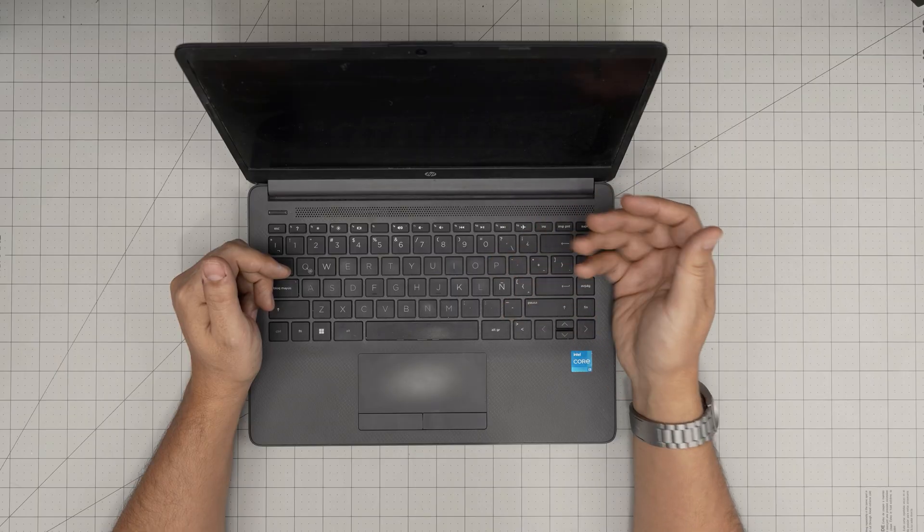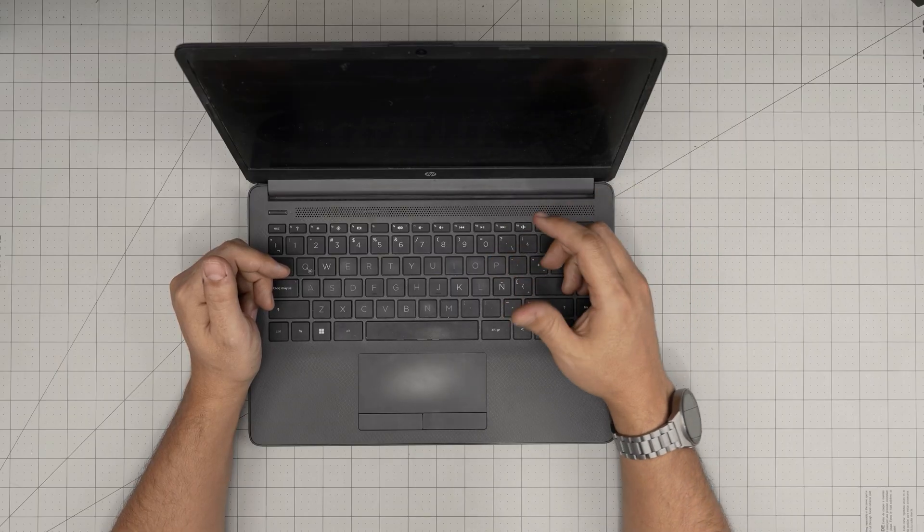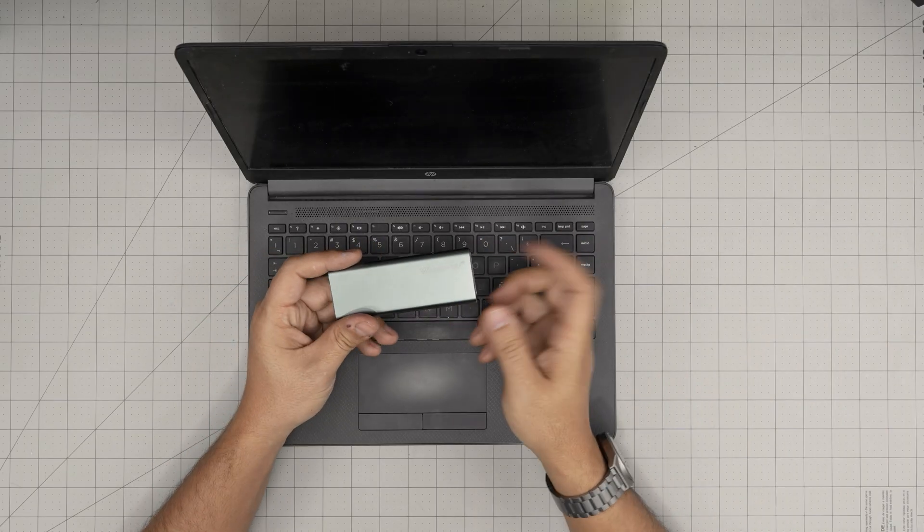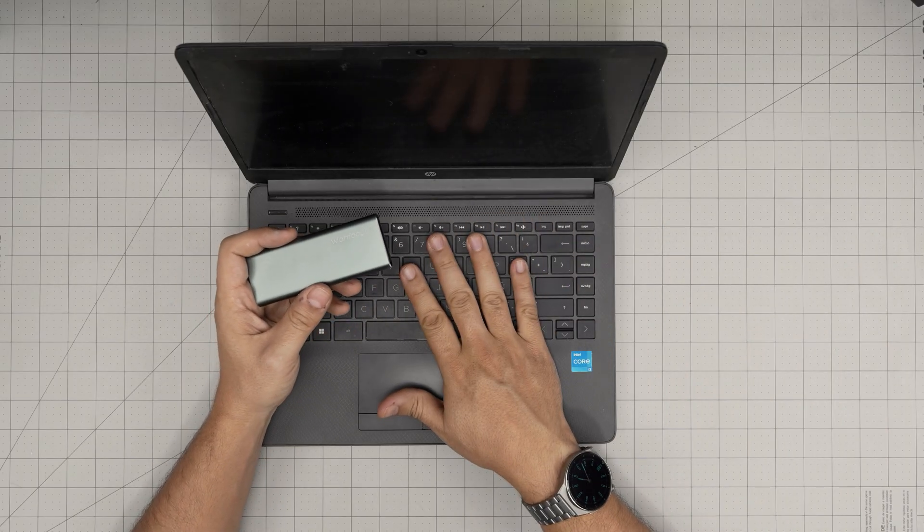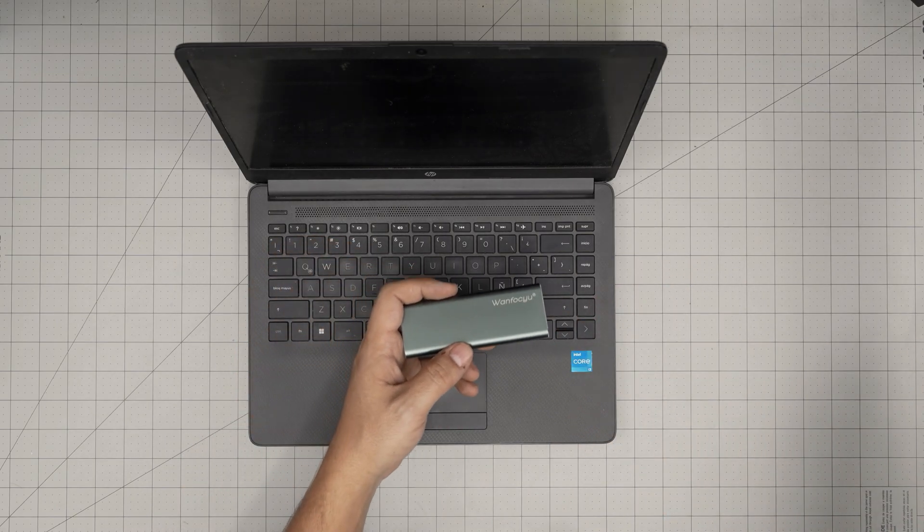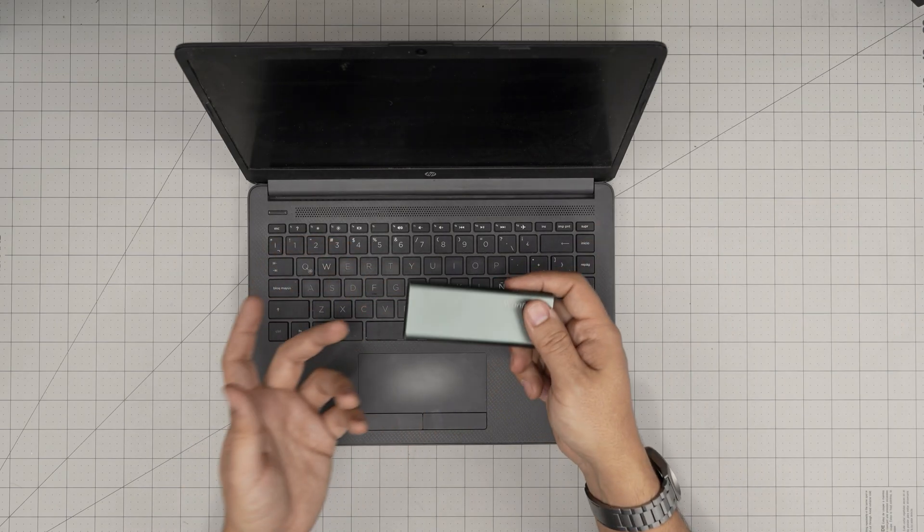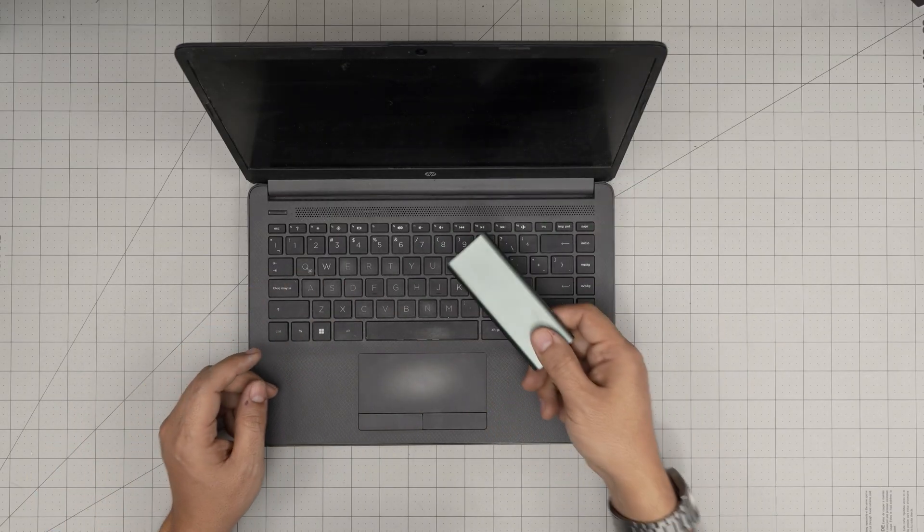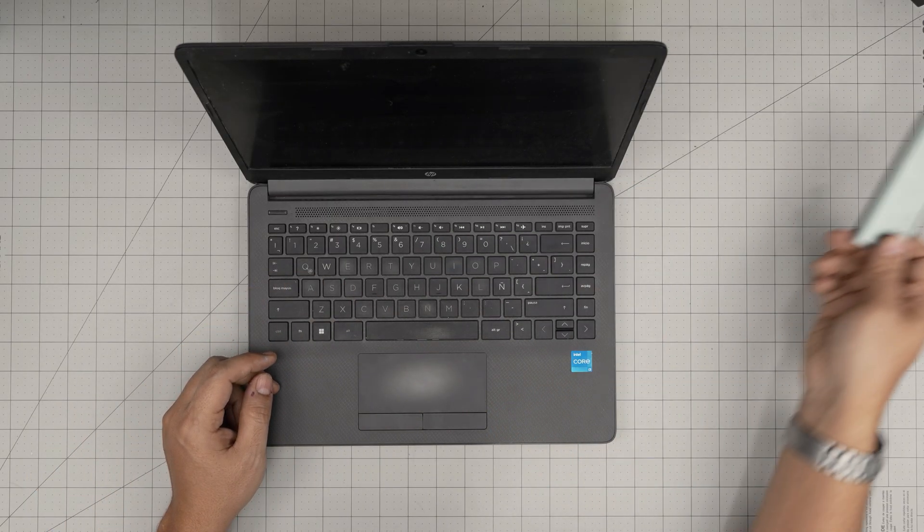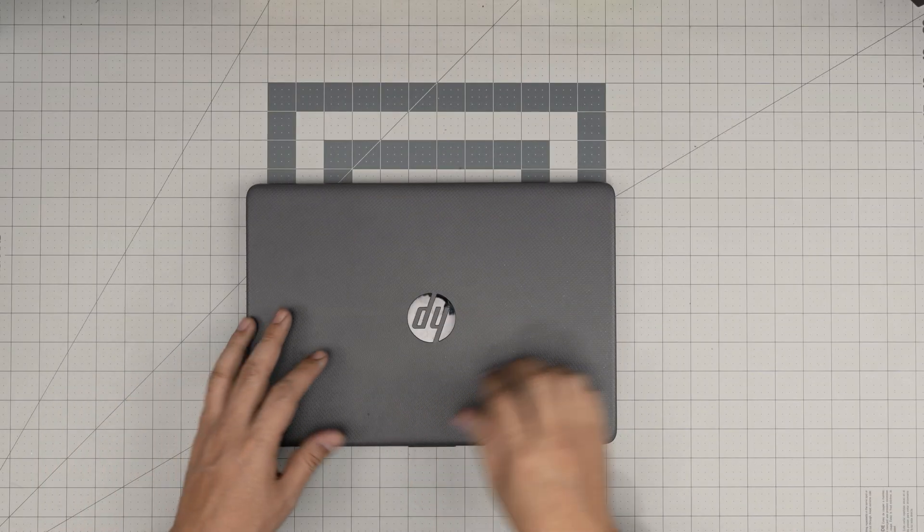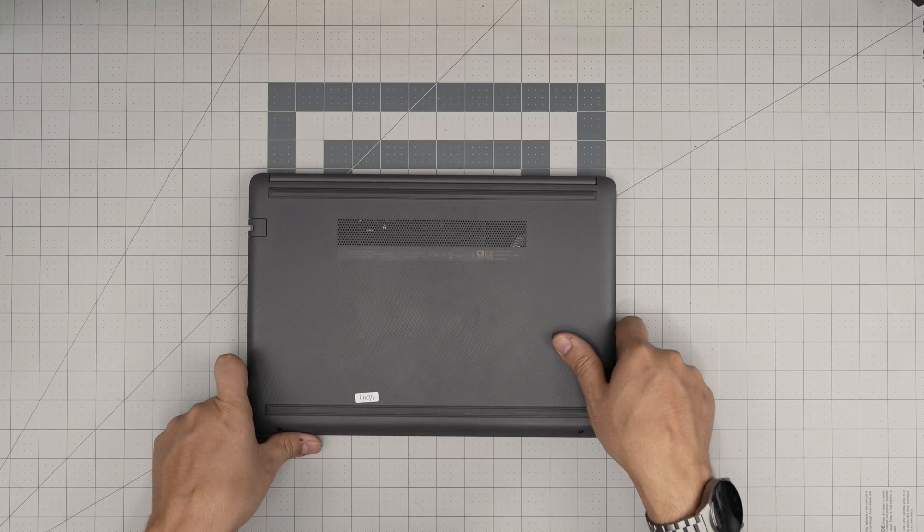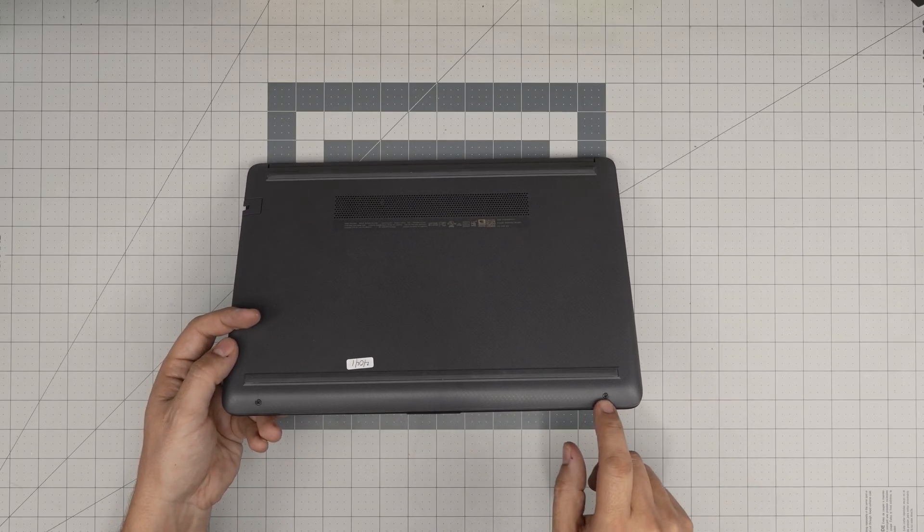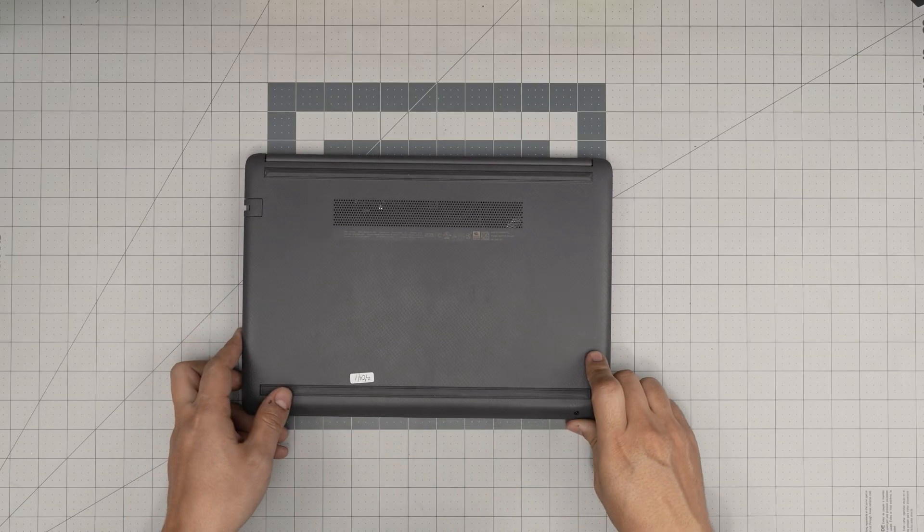You can also buy yourself external adapters so you can use the old storage as an external USB storage for your daily use. I'll leave those links in the video description. First thing first, back up your files, power it off, flip it upside down.